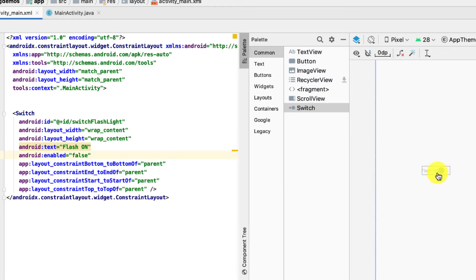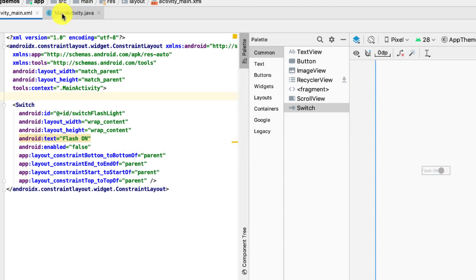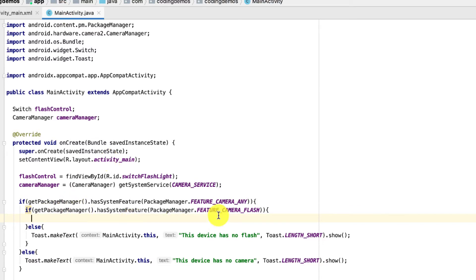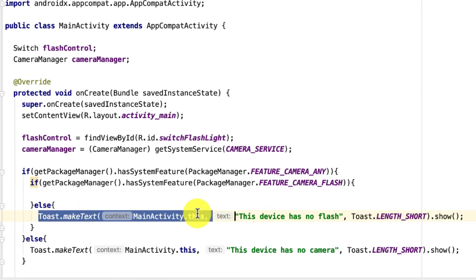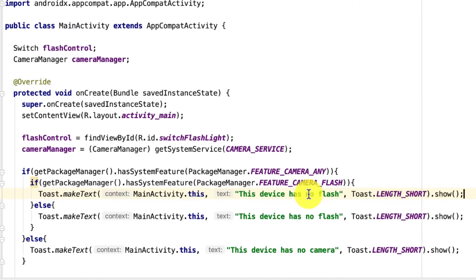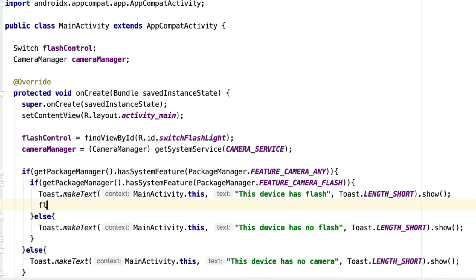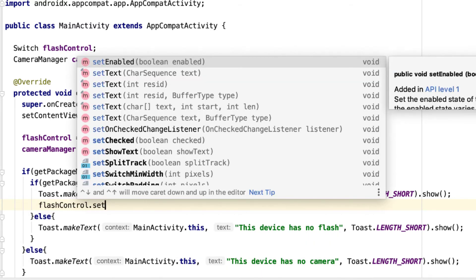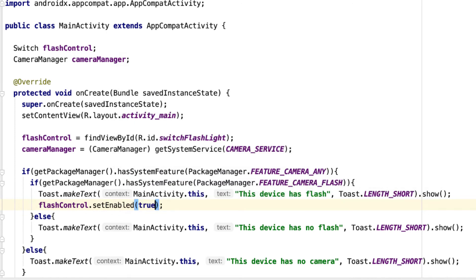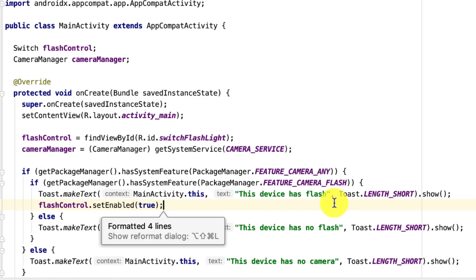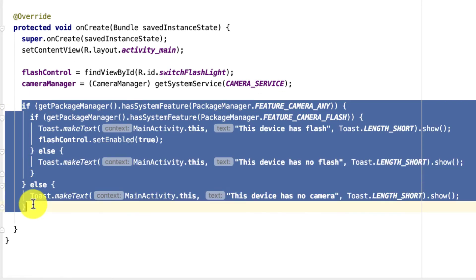By default the switch is disabled, shown in grey with the label 'Flash On'. We will enable it based on the condition. If there is a flash, we show a Toast saying 'This device has flash' and call flashControl.setEnabled(true) to enable the Switch view.